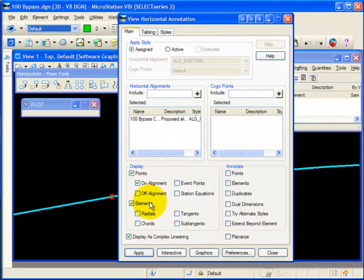I'll display my elements and I'll toggle on Display as a Complex Line String.